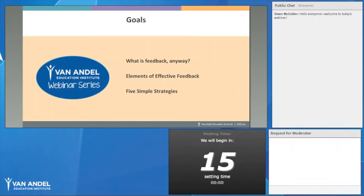Today we're going to talk about what feedback is anyway, the elements of effective feedback, and five simple strategies that you can incorporate in your classroom.